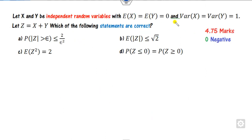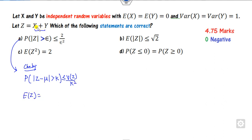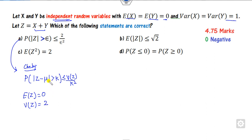The next question starts from Z. For the first option involving a greater-than inequality, apply the Chebyshev inequality: P(|Z - mean| > k) ≤ Var(Z)/k². First calculate the mean of Z: since X and Y are independent with mean 0, mean of Z is 0. The variance of Z: since they are independent, Var(Z) = Var(X1) + Var(X2) = 2. Substituting gives the Chebyshev bound of 2/epsilon², confirming that statement.